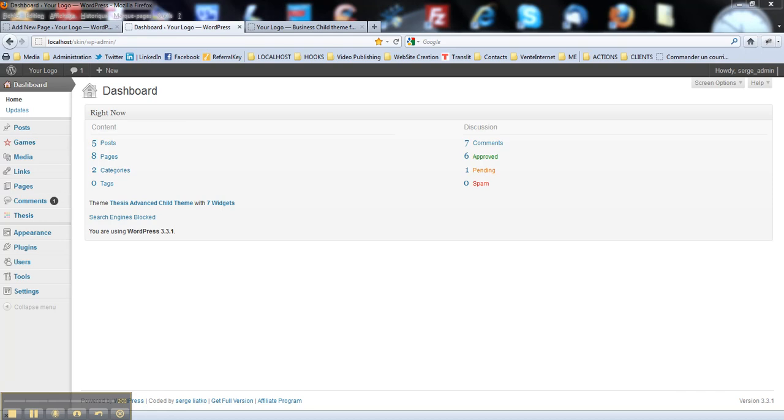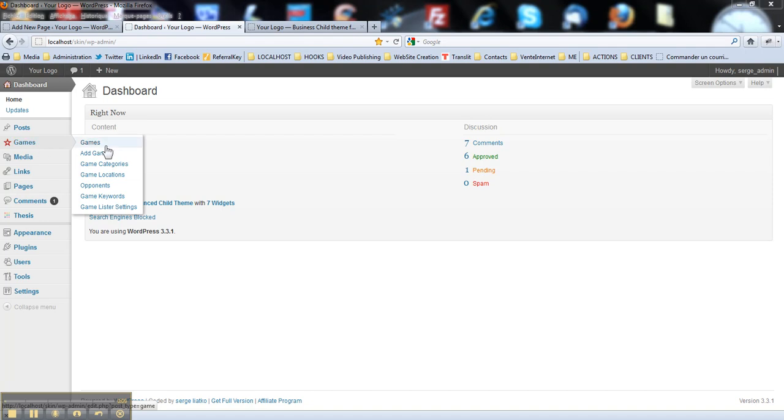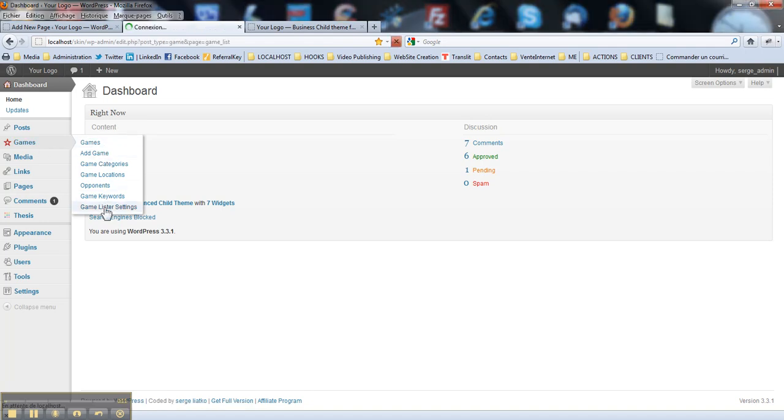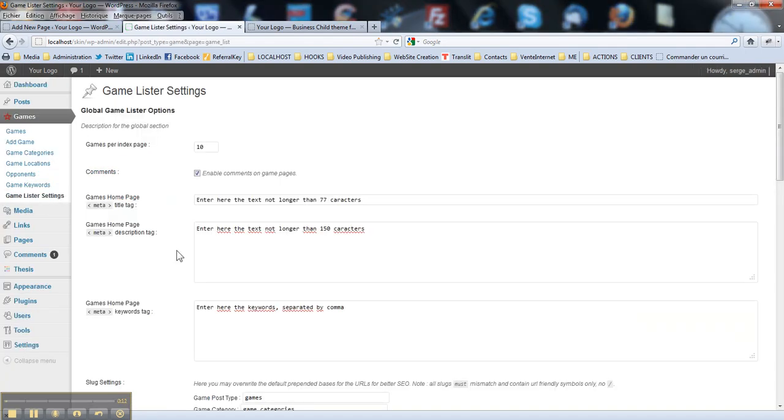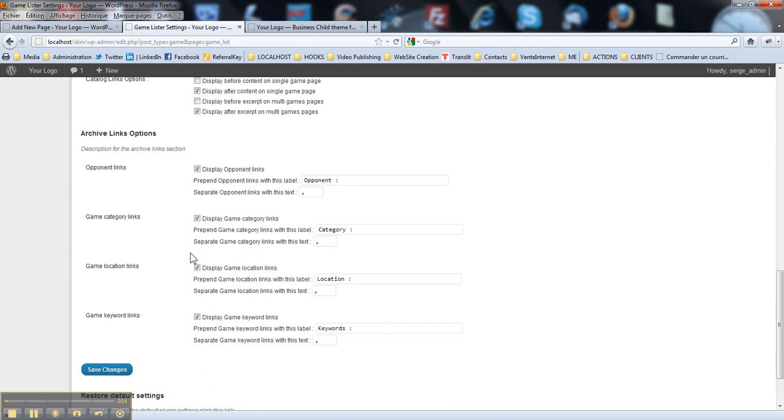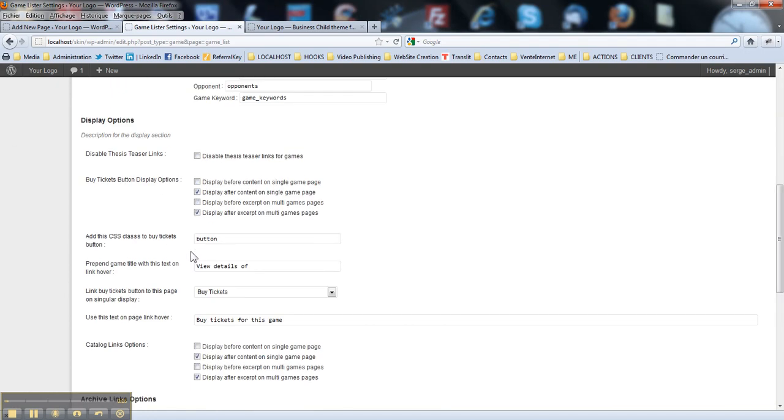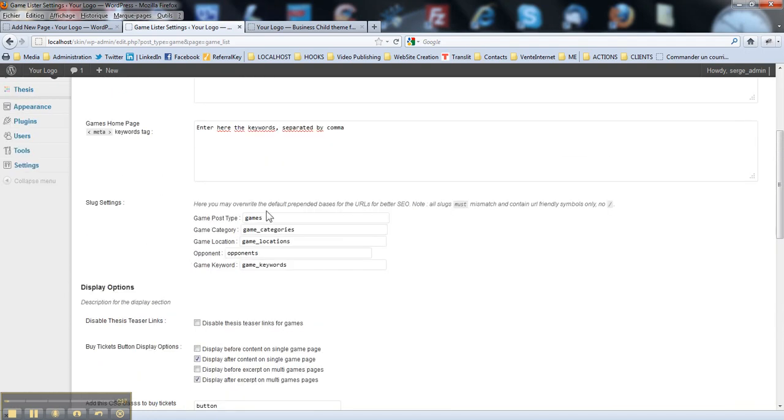Hi, I'm back with the fifth video for this plugin. So we're gonna change the slug for games to tickets. We go to the list of settings here. Then we find the slugs section here. And you see game post type games. You put it like tickets. Like this.